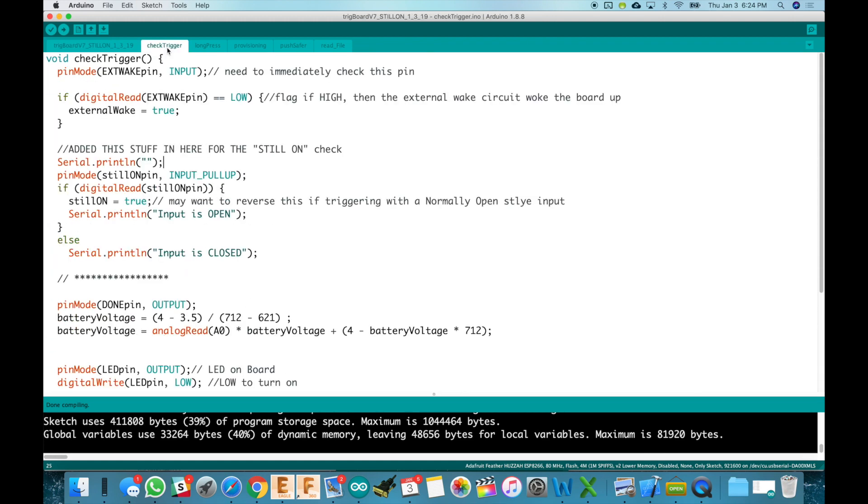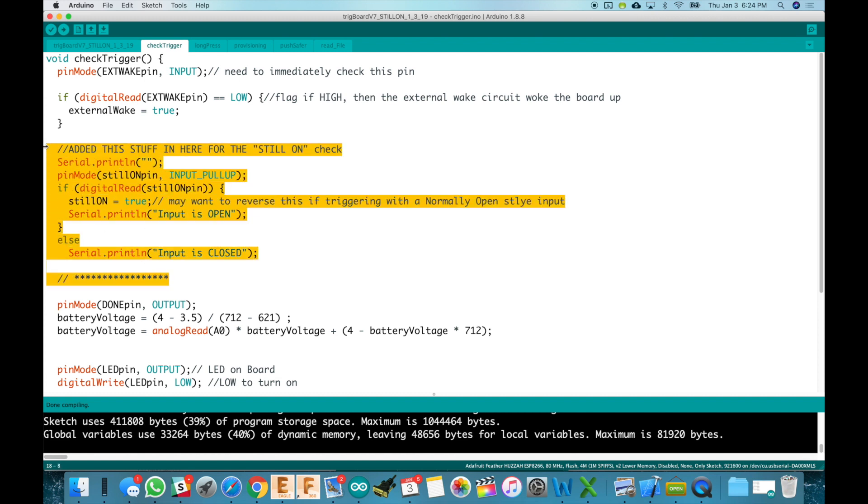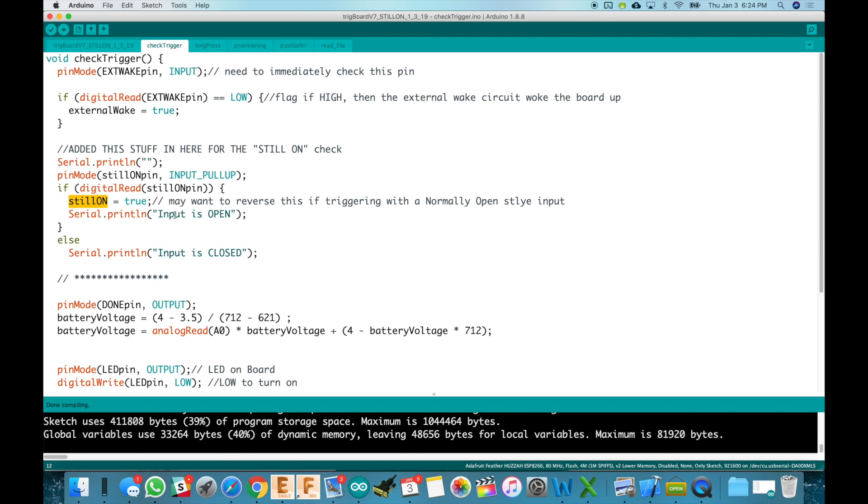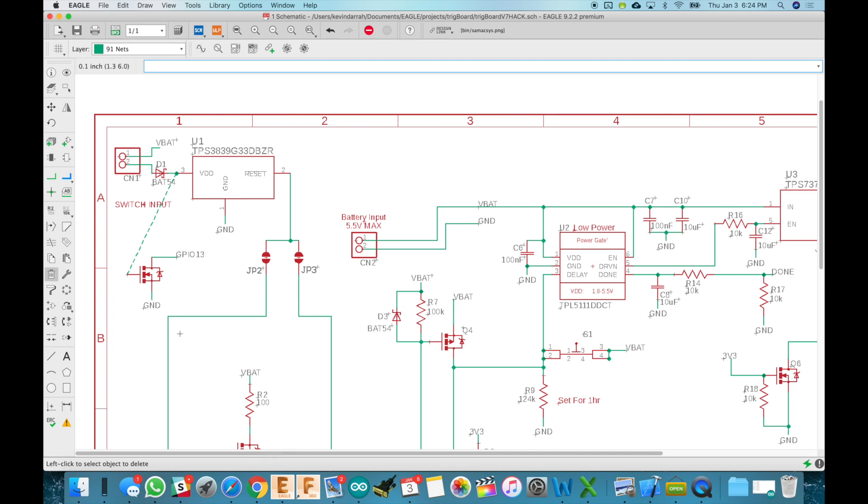So there's the still on pin, pin 13. And then if we jump over to check trigger you'll see that the only updates are right here. So immediately what we do is enable the pull up on that pin. So it's an input and I don't have any resistor. So I want to use the internal pull ups of the ESP8266. And then we read that pin and if it's high we know that it is still on. So that means that we still have the input is still open.